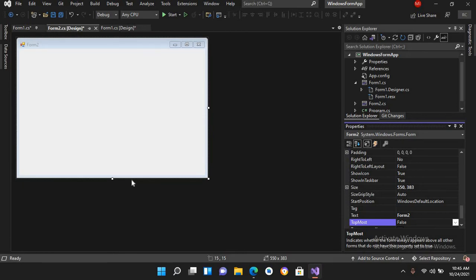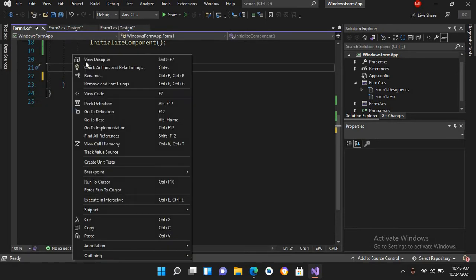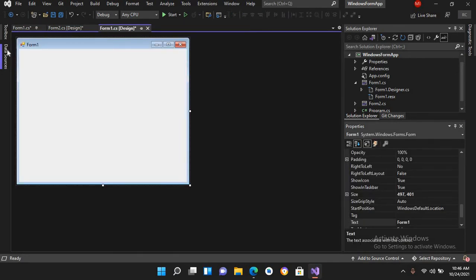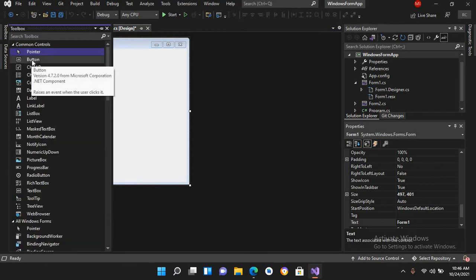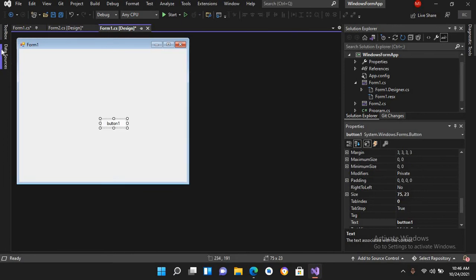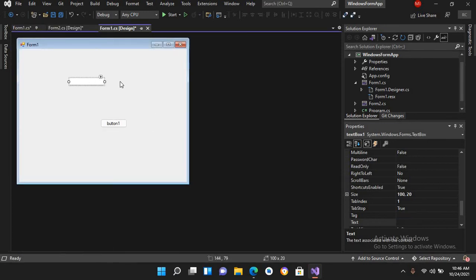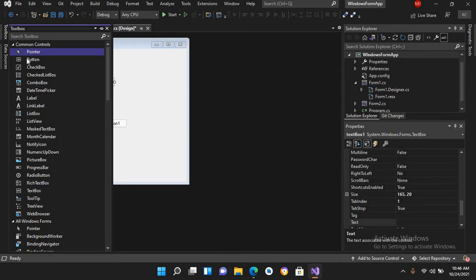Now it looks okay. I'll go to Form1 and go to its designer. Now I'll drag in some controls here — I'll drag in a button, then a textbox. I'll search for it, increase its size, and now I'll drag in another button.